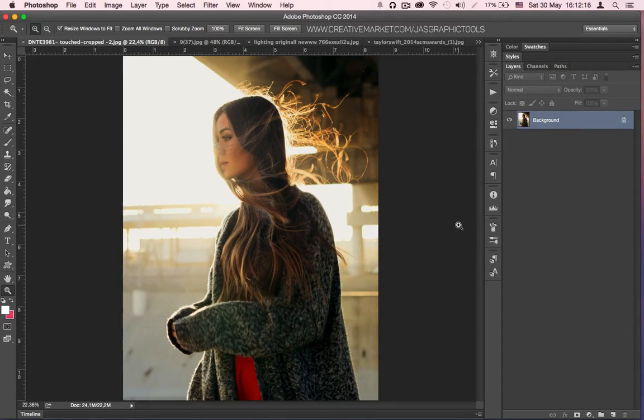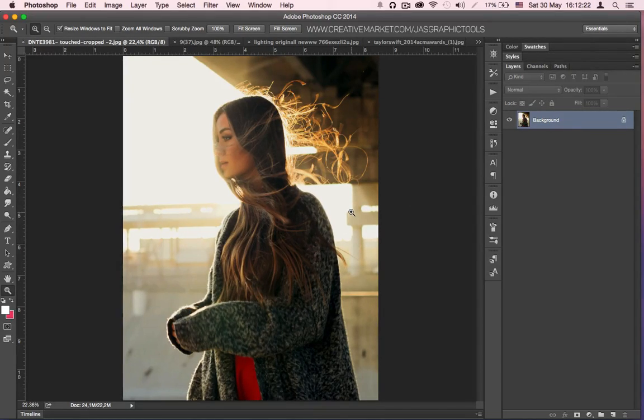Step 1: Open Photoshop and load your photo. As you can see I've already loaded mine.